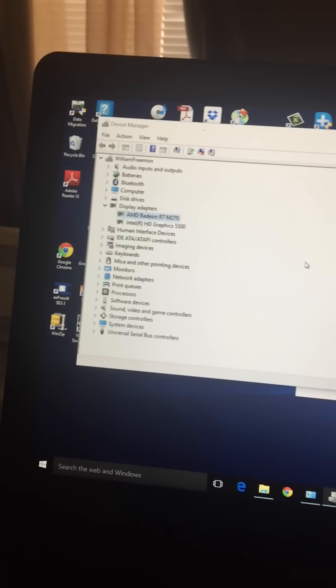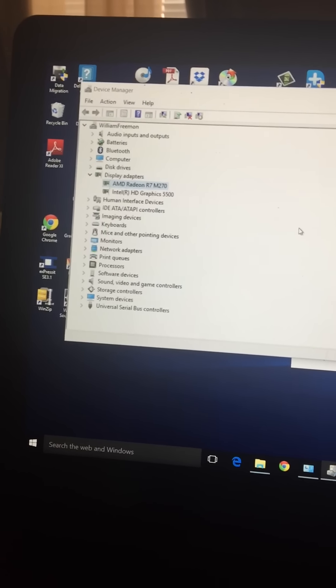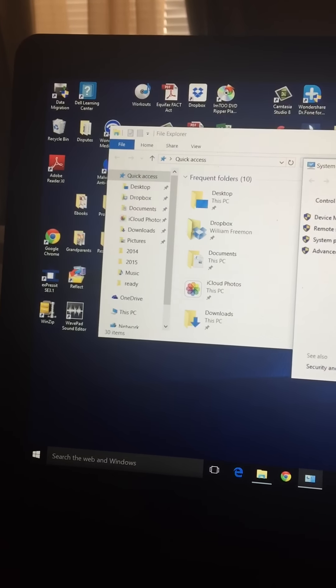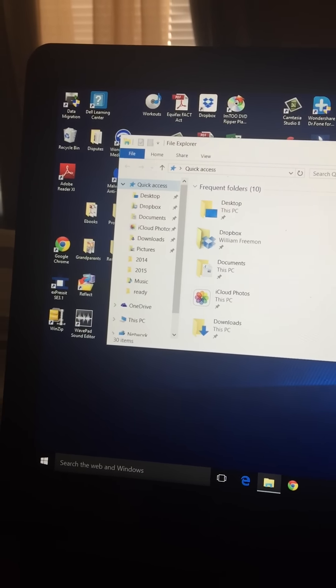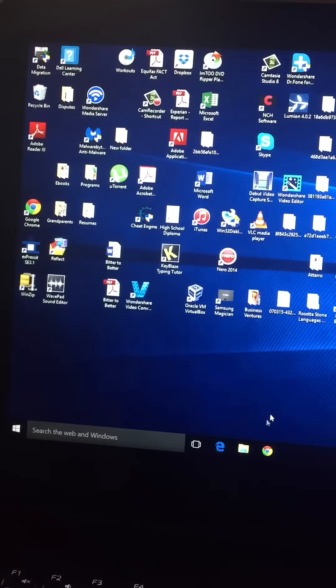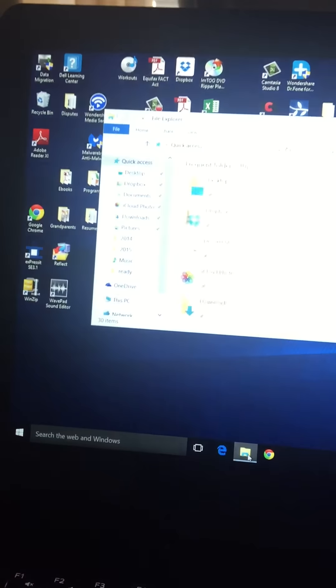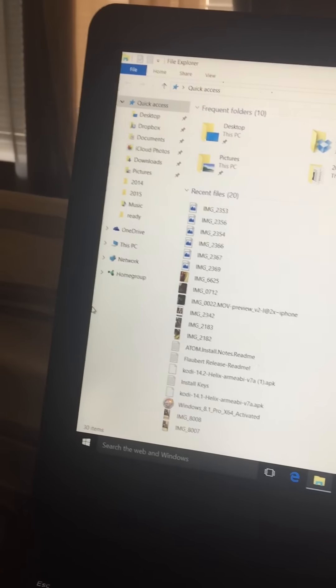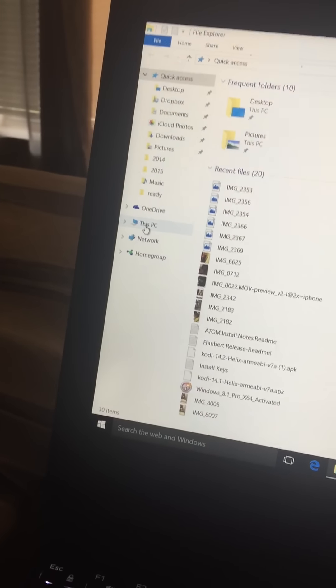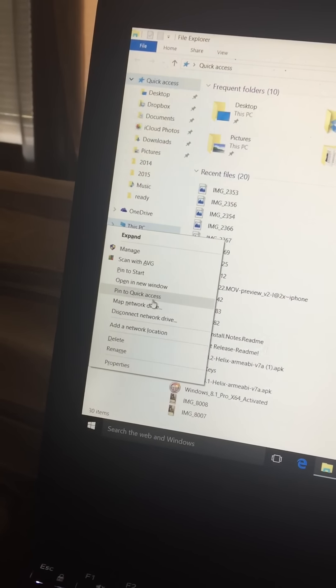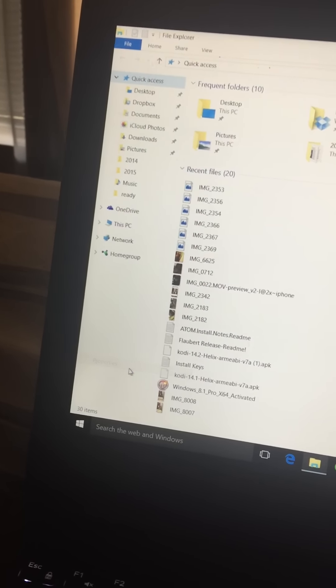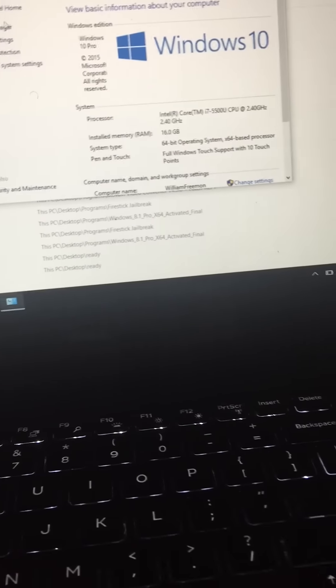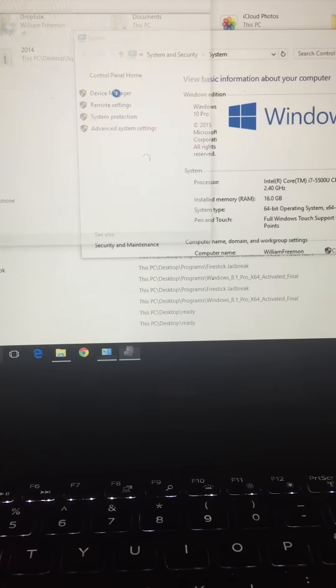Then once you get in the safe boot, when you get to your screen, we all know how to get to the device manager. But just in case you don't, you're going to click on your folder, go to This PC, and then go to properties. Once you go to properties, you're going to go to your device manager.